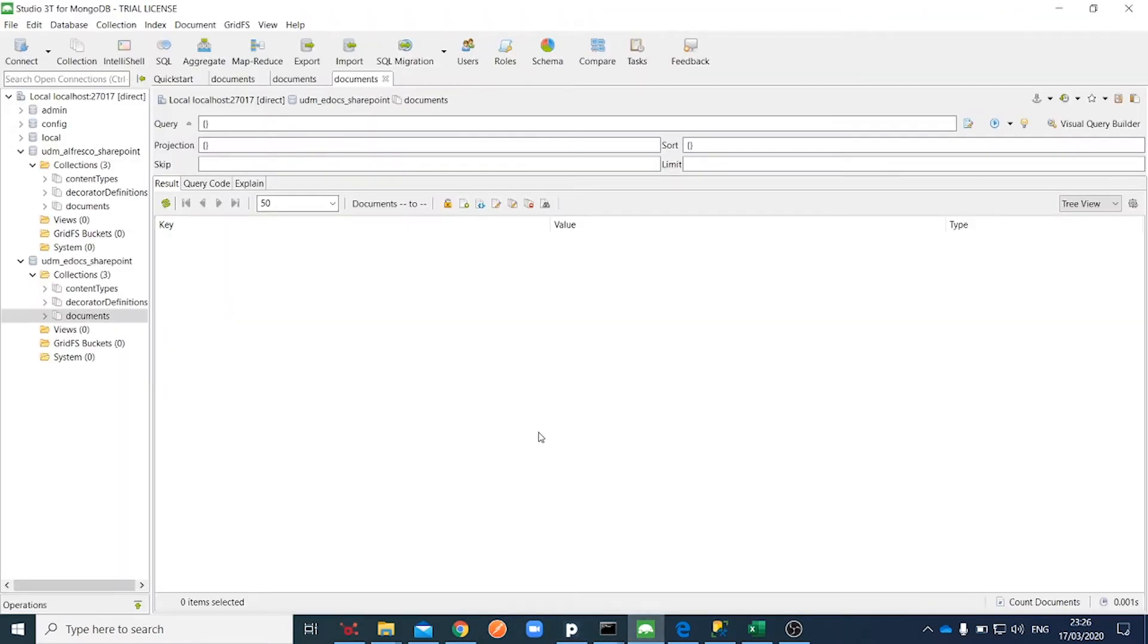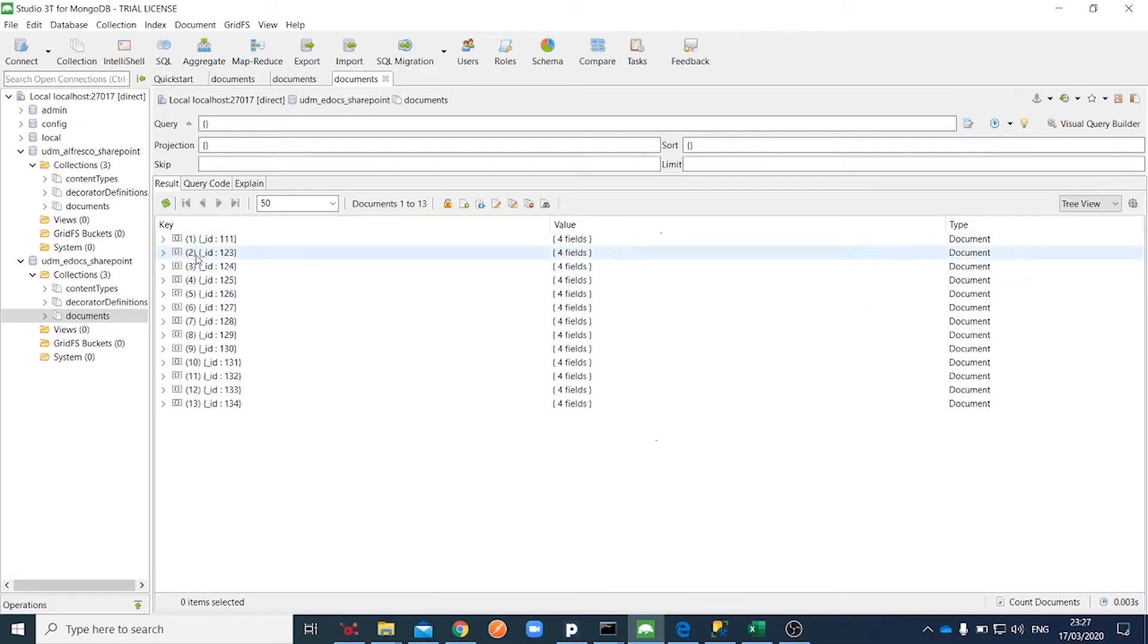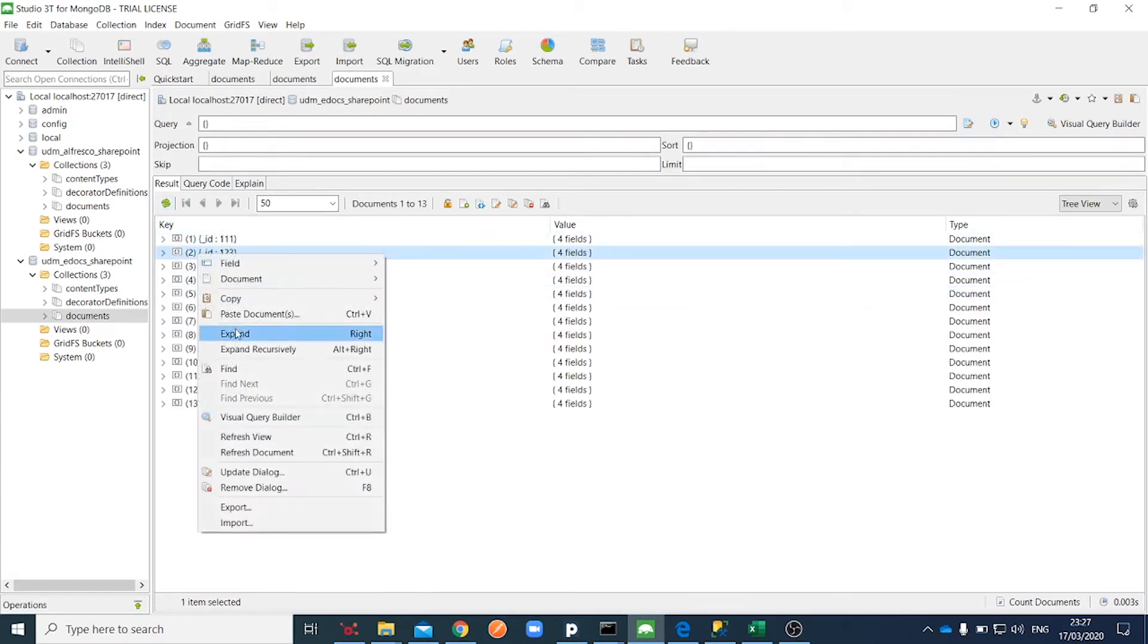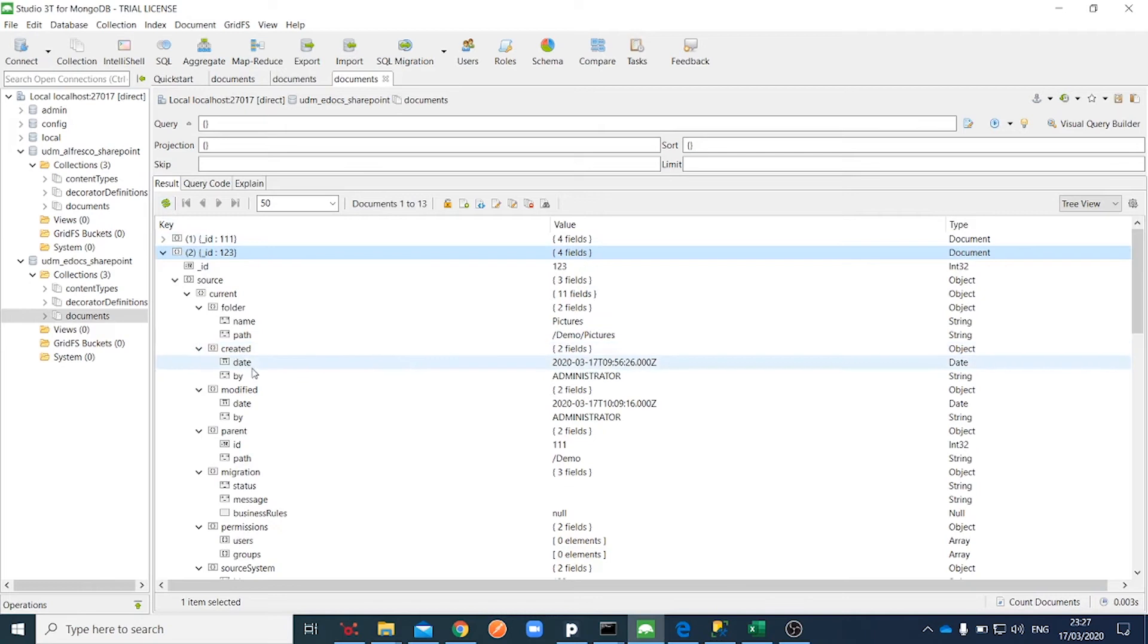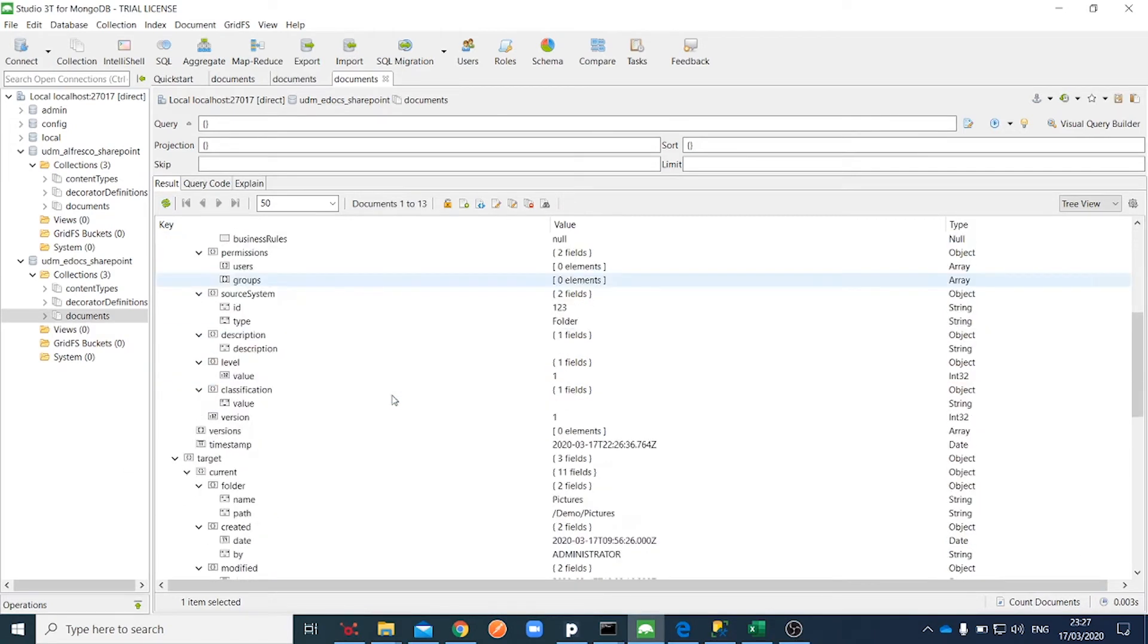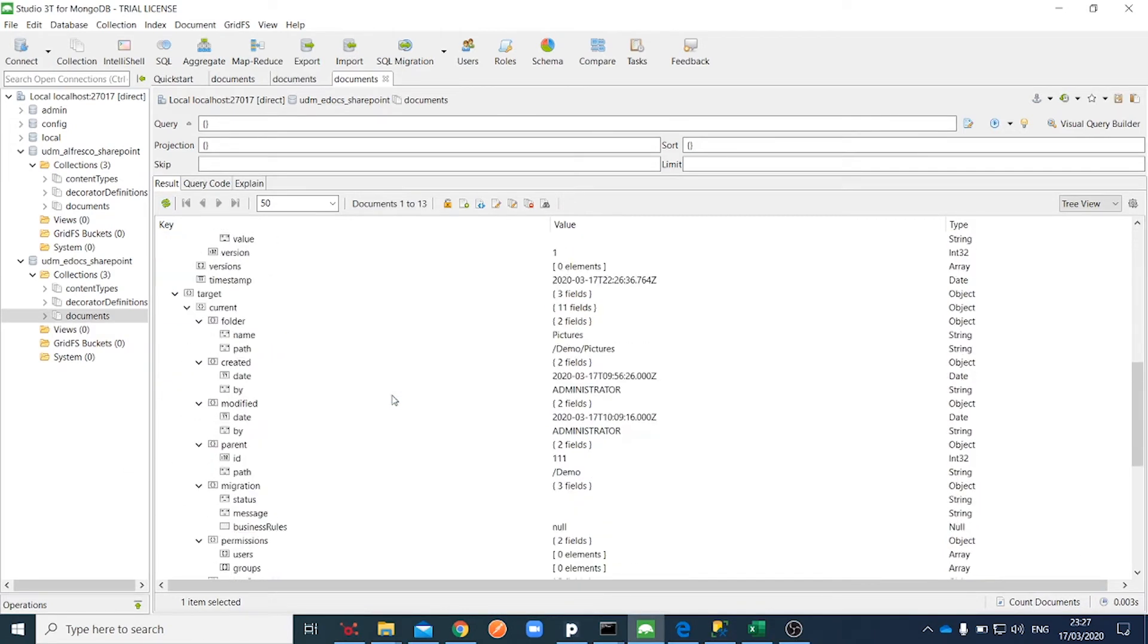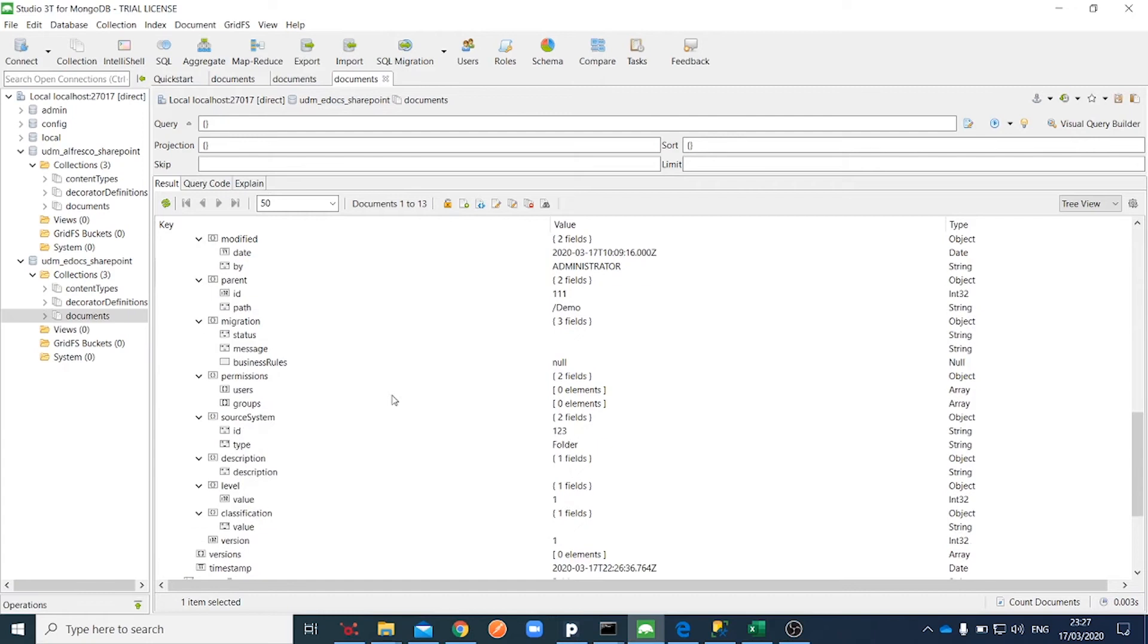After the extraction, eDocs content has been stored in the MongoDB and artifacts are stored on the local file system. The database looks like this now. Here is an example of a document record with its properties.